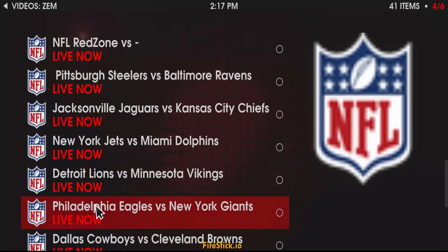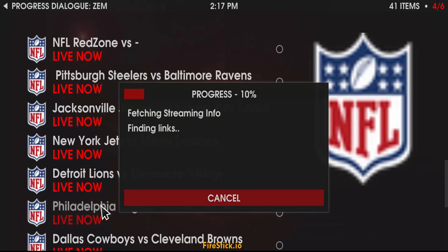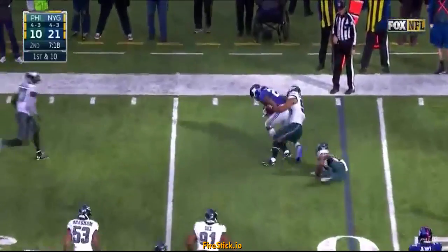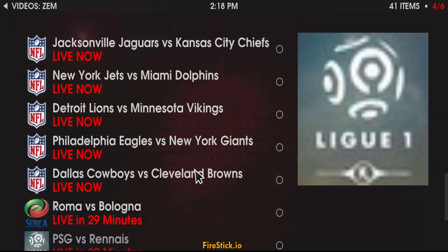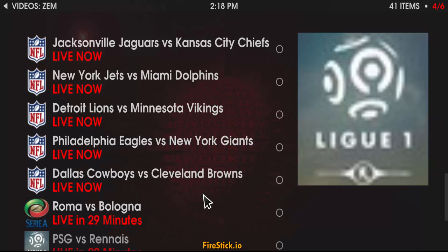You have Detroit. Let's see if we can get the Eagles game on. So there are all the NFL games — I haven't found a game yet that's not on there. ZEM is the add-on you want to have if you want to watch live sports. Every NFL game, every basketball game, every soccer game — they're all here, guys.